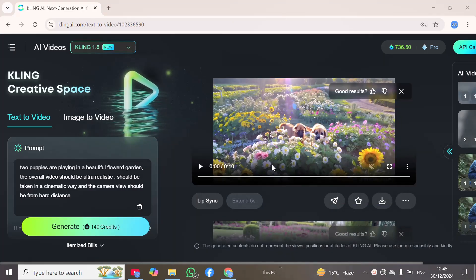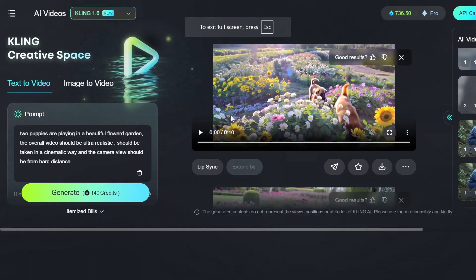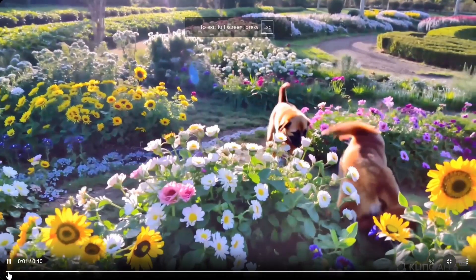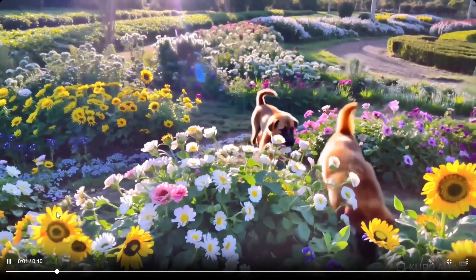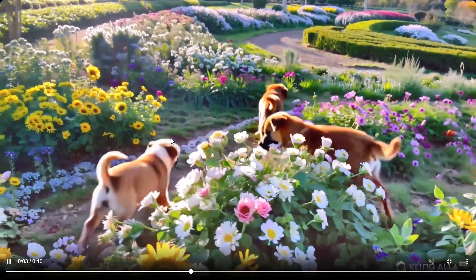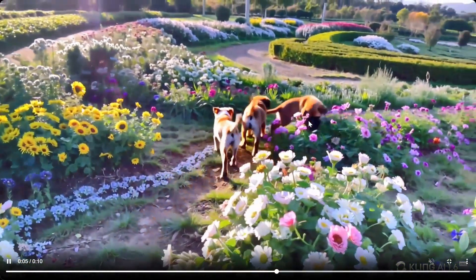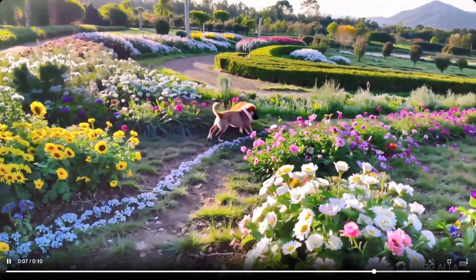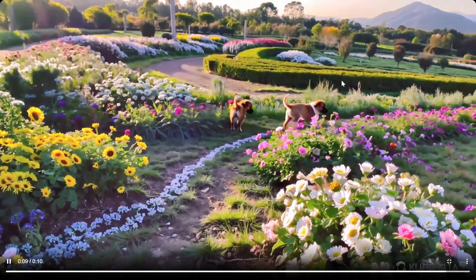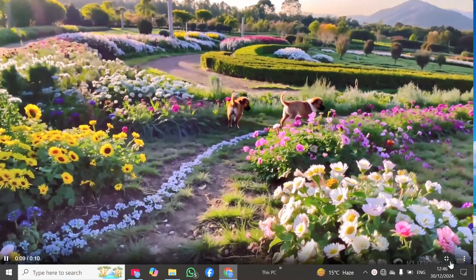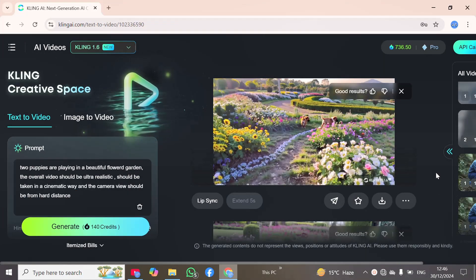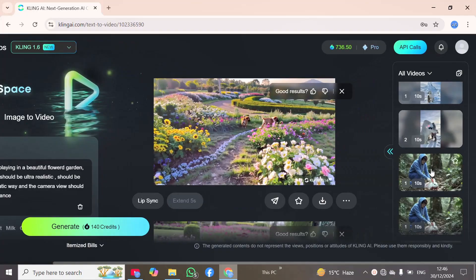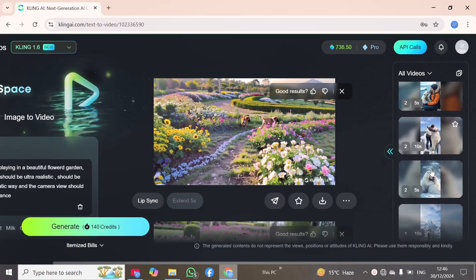The video has been generated successfully. I will maximize it and play it. Here you can see this is a flower garden with puppies playing in it. You can observe the camera movement, and it is a best quality video. We can also see more videos provided by Kling AI.